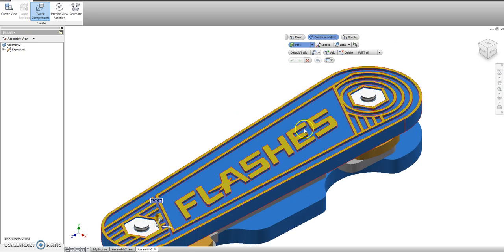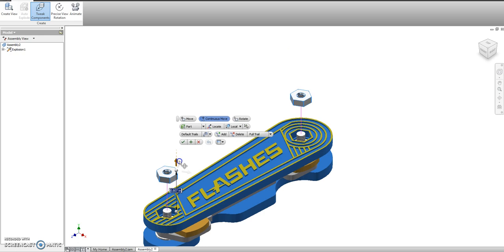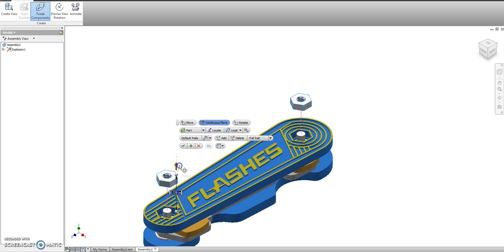So in this case I want both of those nuts to move at the same time. Grab the arrow and drag up a little bit.